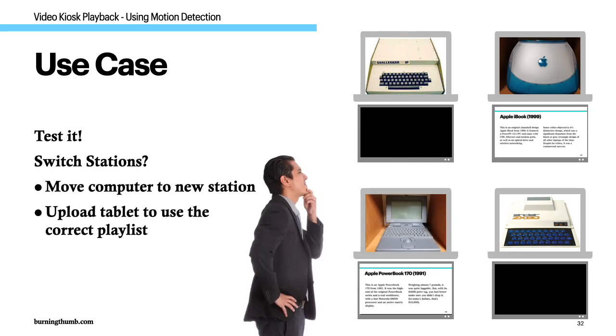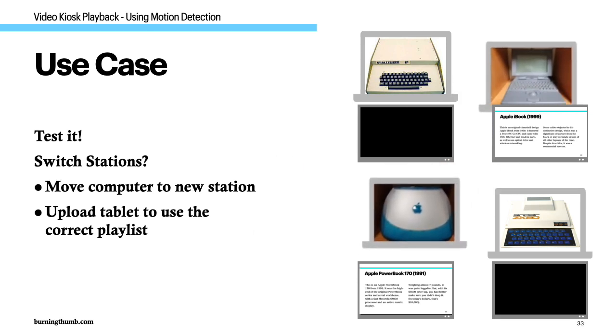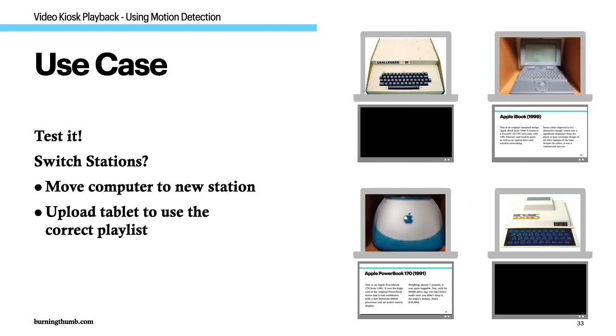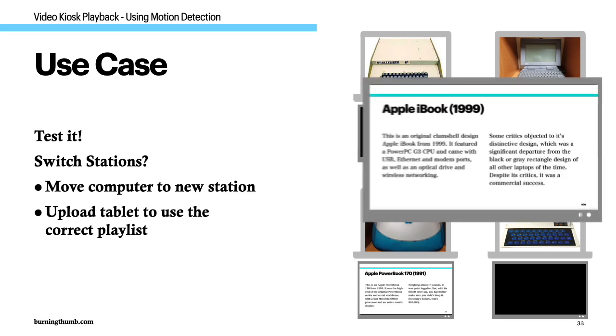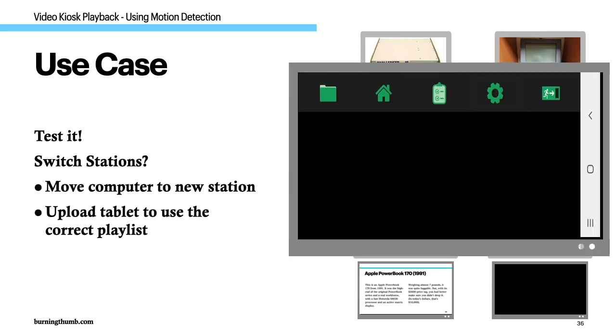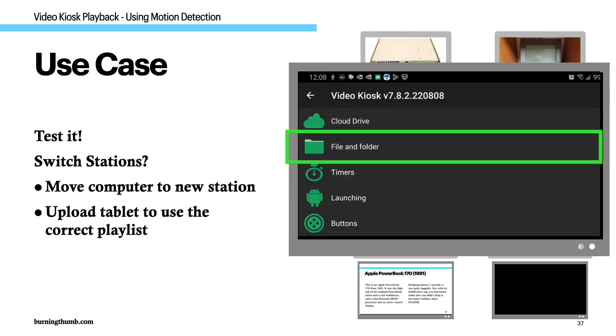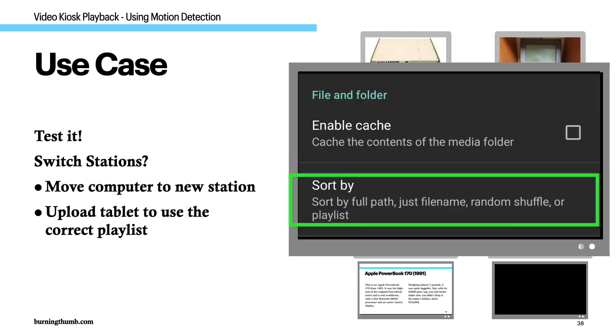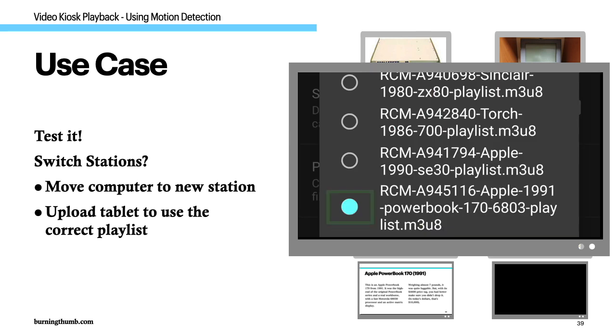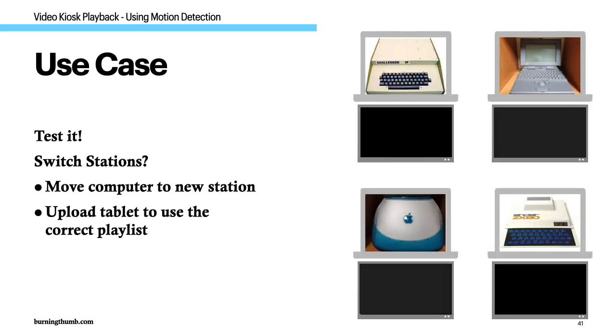And because he's uploaded all the content to all the Android tablets, Ronnie has the flexibility to easily reconfigure the exhibit. If he wants to switch the places of some of the microcomputers, he just has to move the microcomputer to a new station and update the tablet at the new station to use the correct playlist.